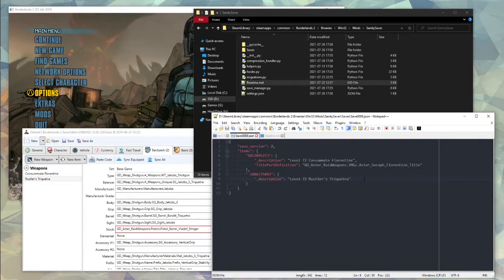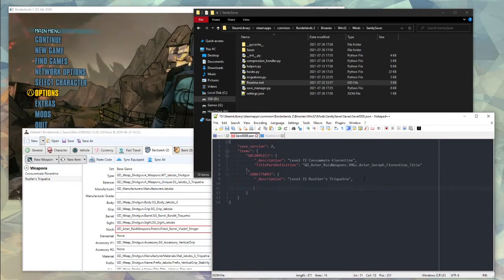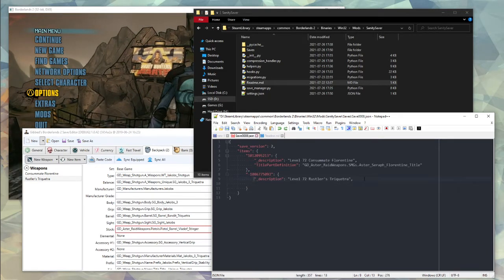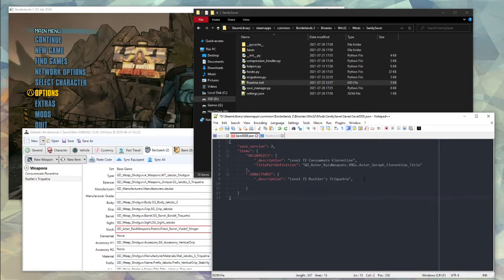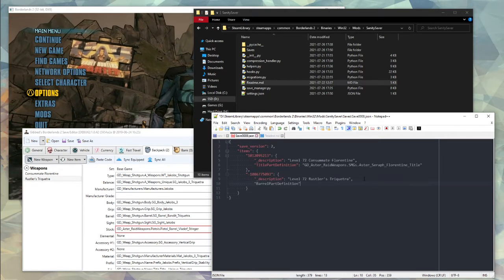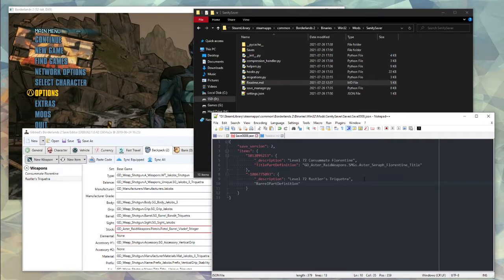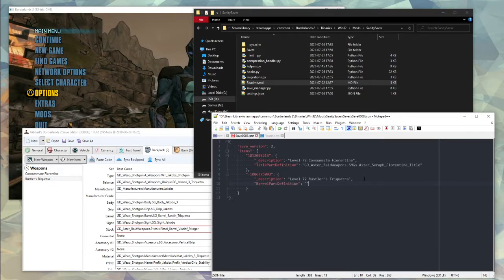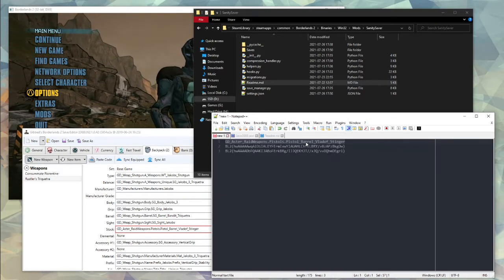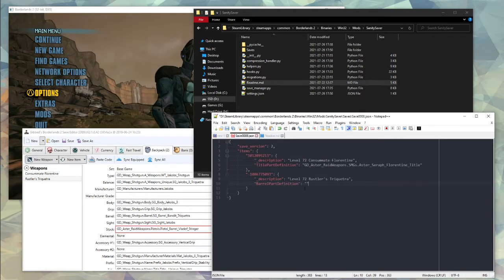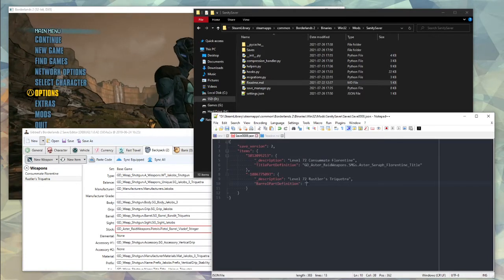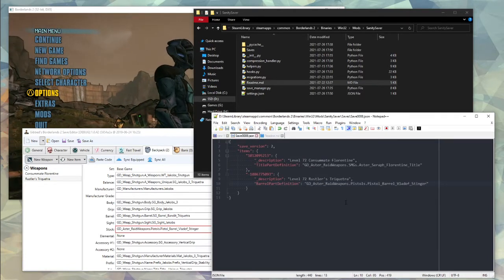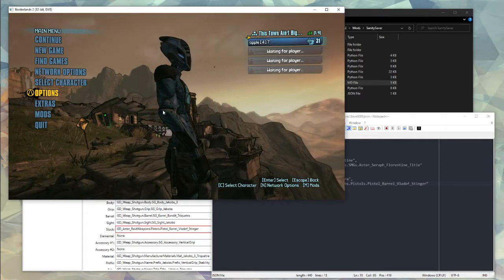So the full barrel name is barrel definition. Add a comma to the end of the last line here, new line, in quotes, barrel part definition, colon, and then in quotes the full part name you want to add. Just need to make this valid JSON. So let's throw that in there and save the file and you're done.